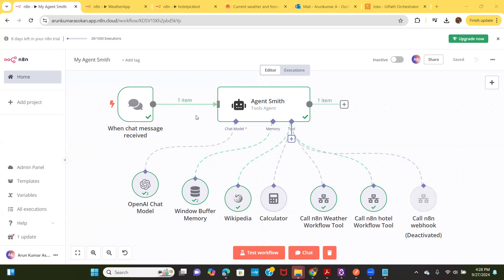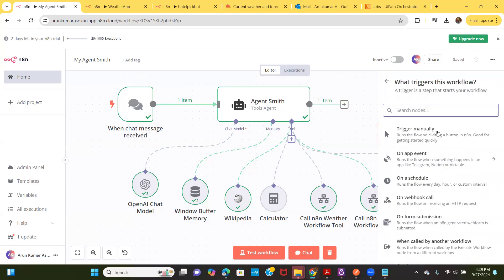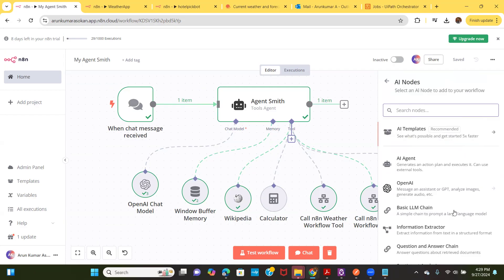An agent can be triggered by different ways. One of the ways you can trigger is through a chat message. There are other ways as well — it can be triggered manually, through a timer, a web hook, or from other workflows. What makes N8N very special is the capability of using advanced AI, which is our agent.